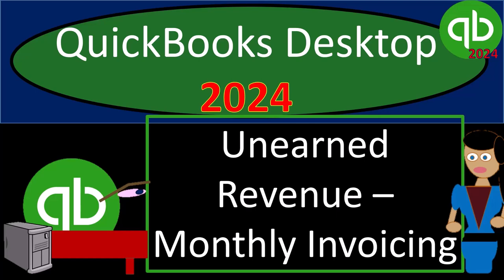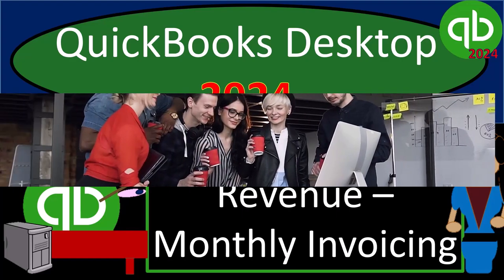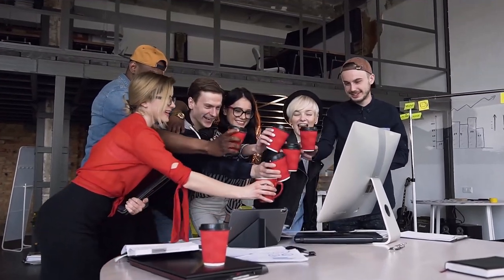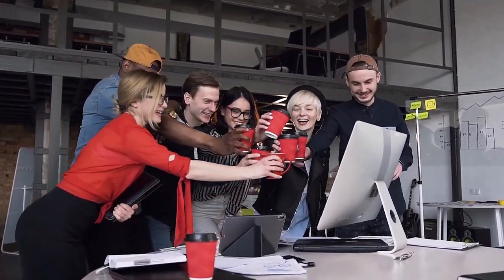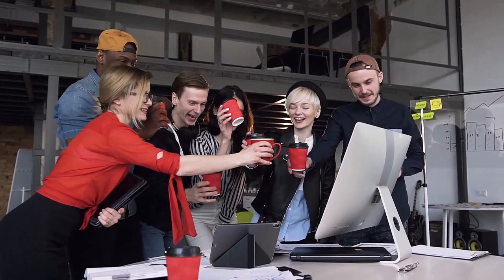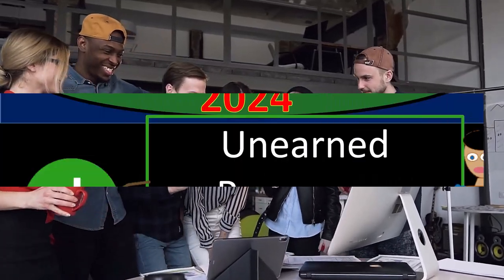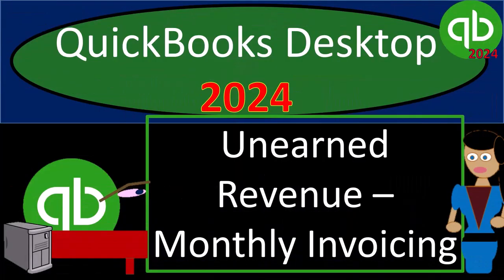QuickBooks Desktop 2024 Unearned Revenue Monthly Invoicing. Get ready and some coffee because we're locking into some non-stop QuickBooks Desktop 2024.